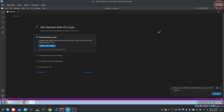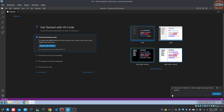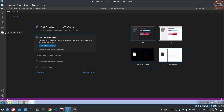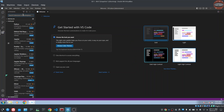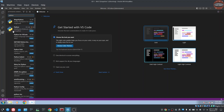The IDE is ready. I will use VS Code for Windows 7. I will select the Python extension. I selected Python.